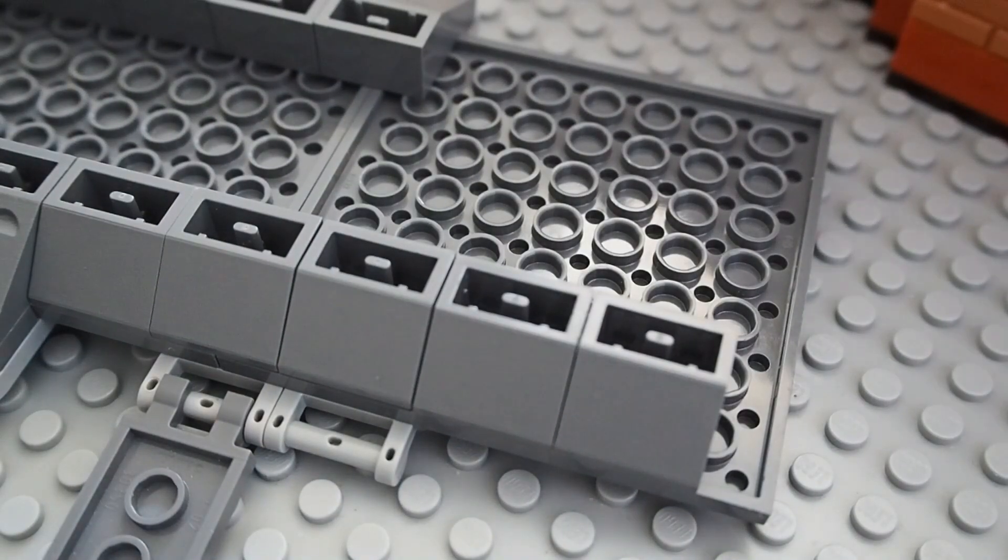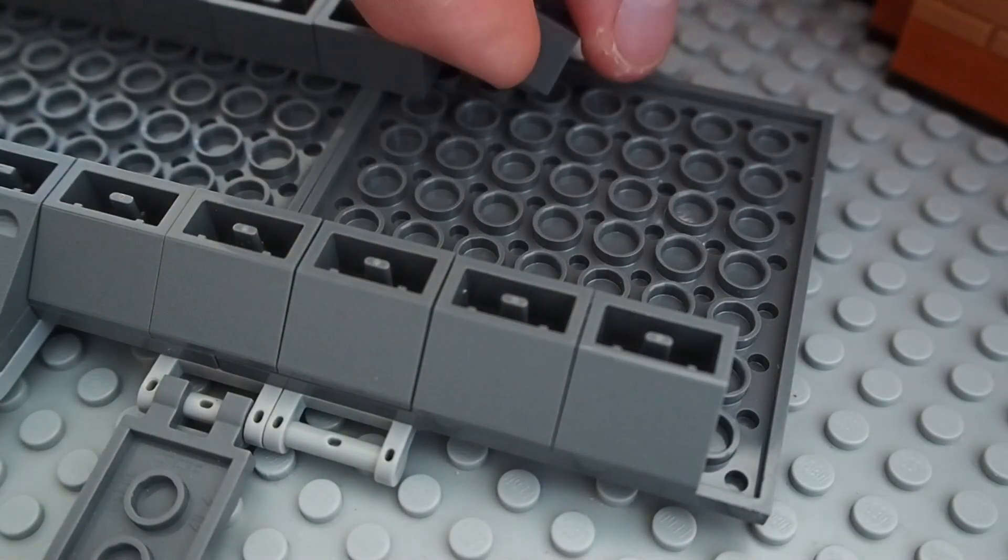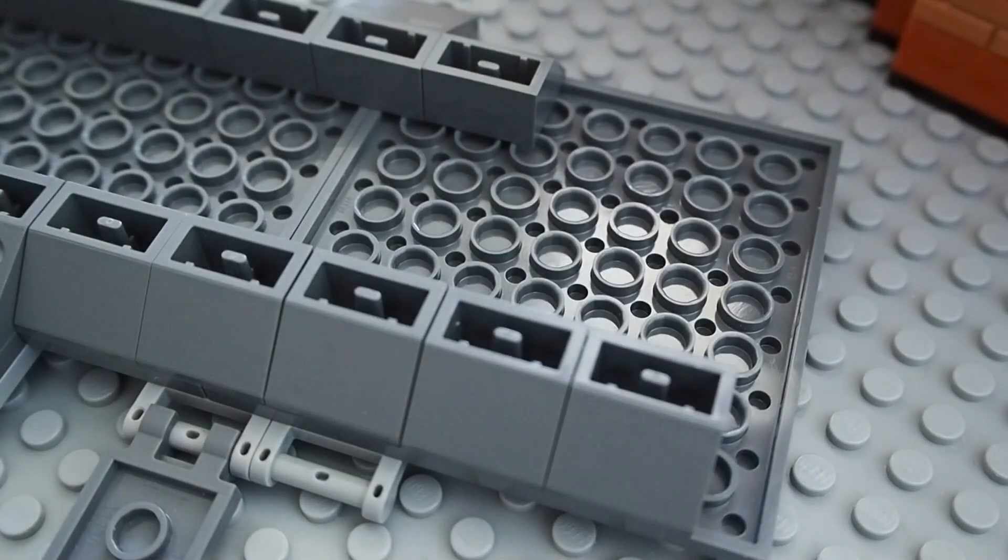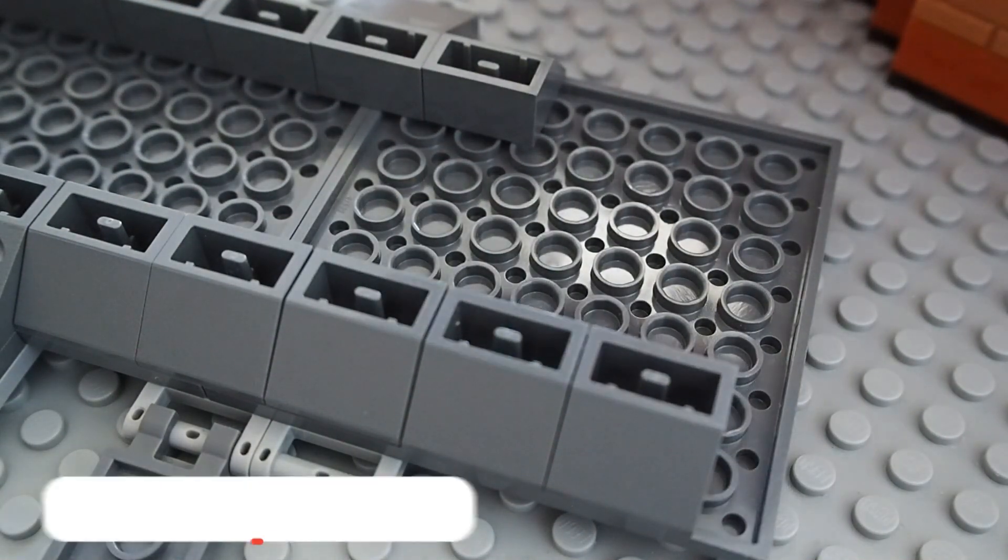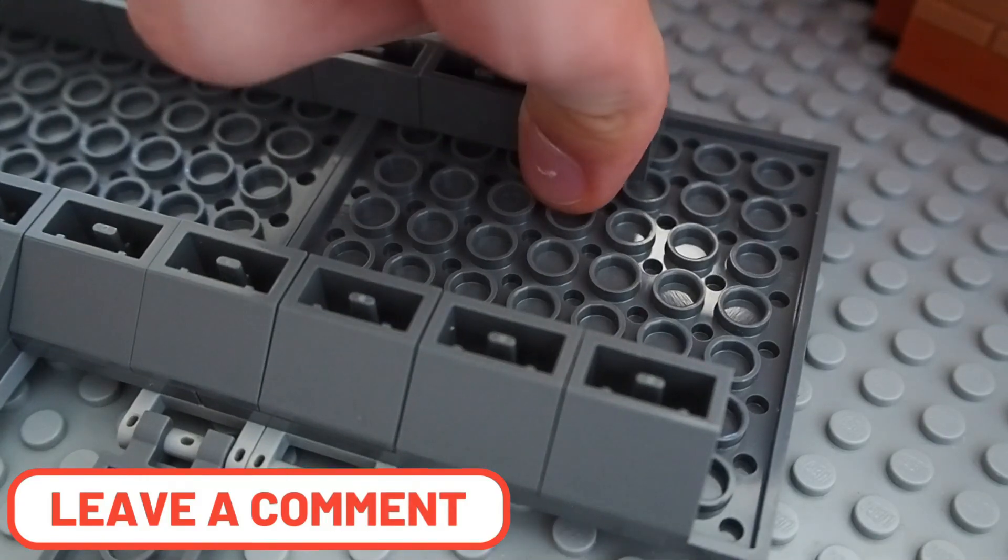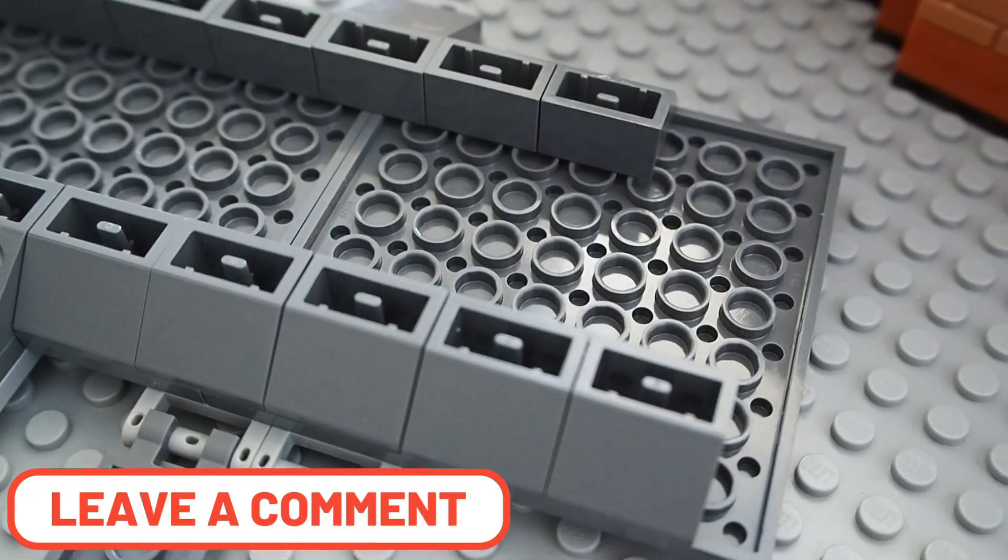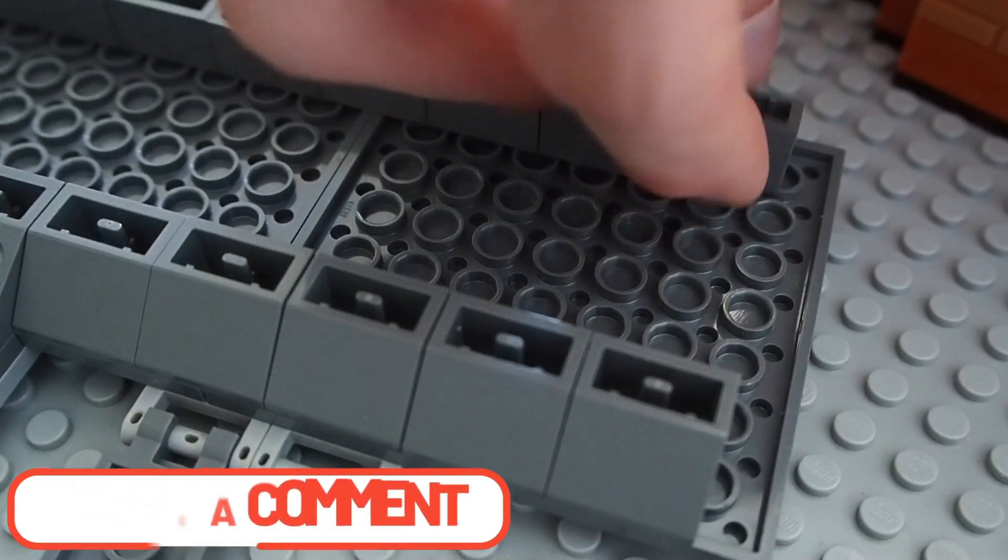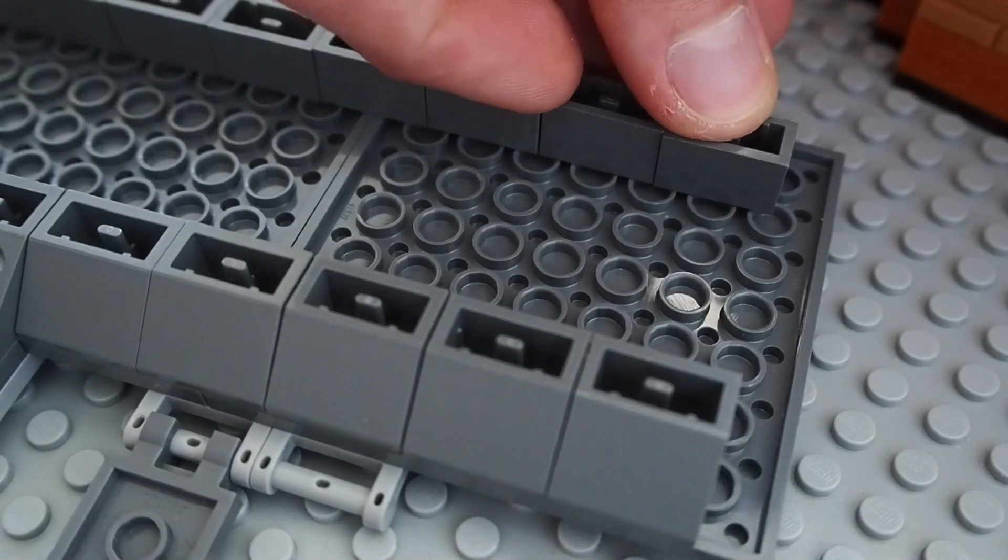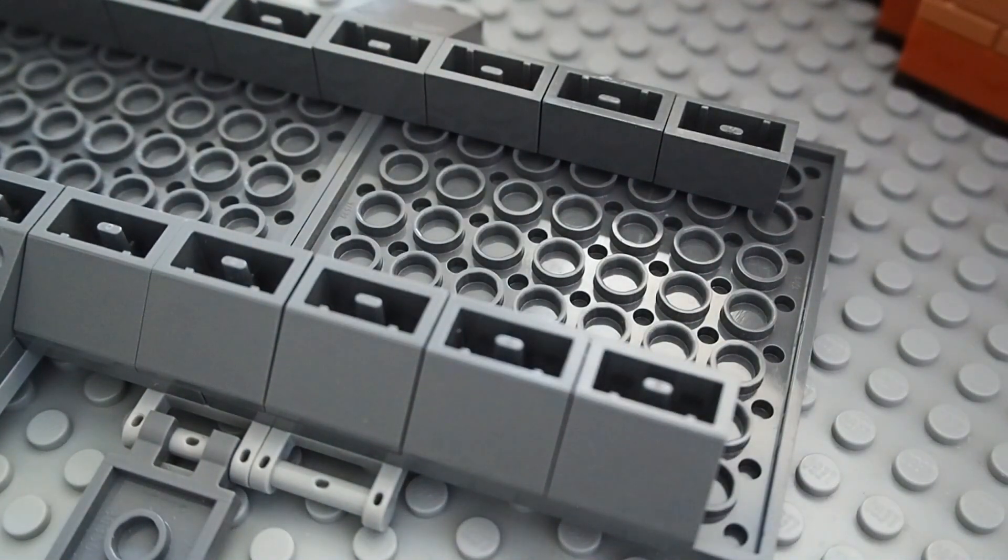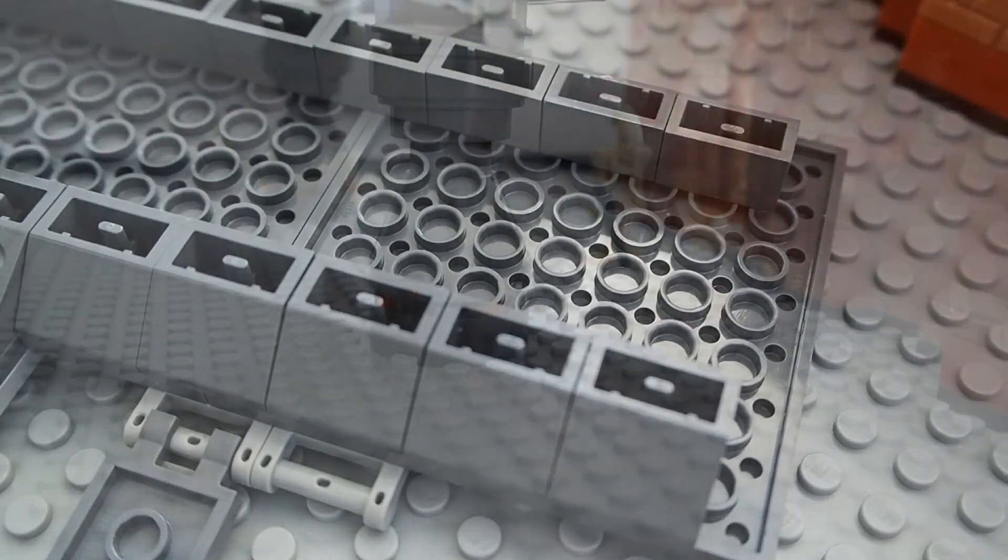I also added inverted slopes on the bottom to make the conveyor belt itself look a bit thicker. I think it's normal for a conveyor belt to be thicker because underneath you have all those gears, so it makes sense that it isn't just one plate.